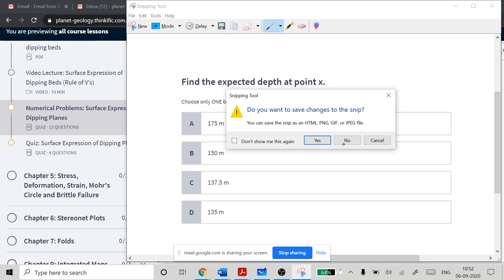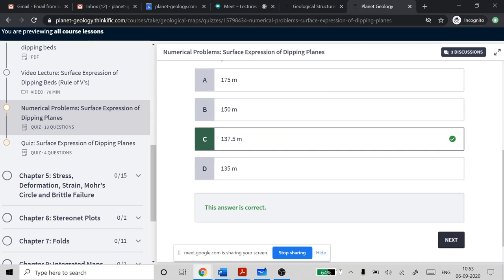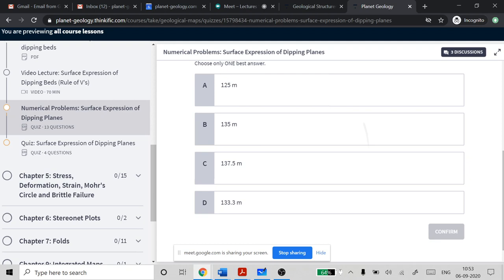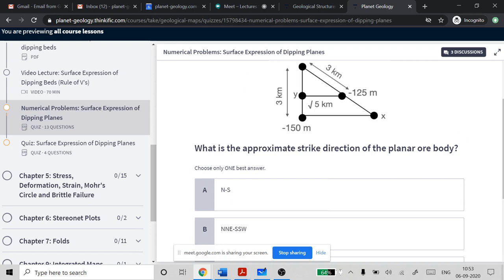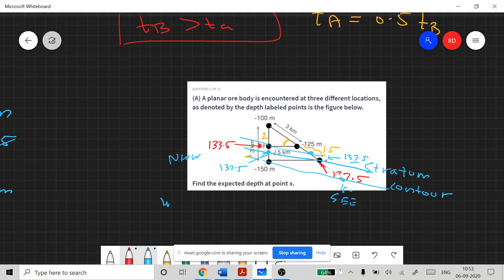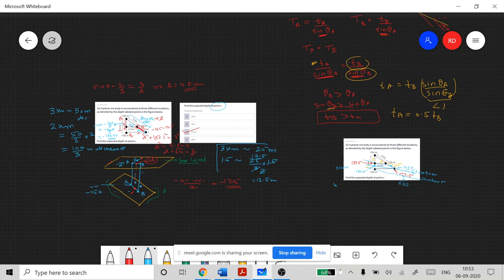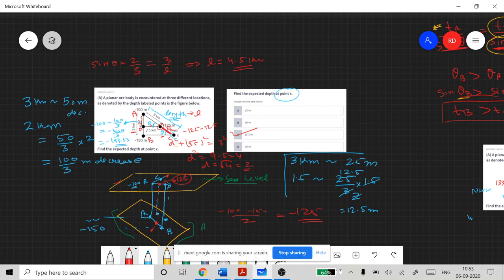To summarize: the overall steps were — first, Pythagorean theorem to find d = 2 kilometers; then using similar triangles to find 1.5 kilometers; then the elevation at Y is minus 133.33 and at X is minus 137.5. The approximate strike direction of the planar ore body is northwest to southeast. The kilometer values are ground distances on the surface, and minus 100, minus 150 are elevation/depth values.